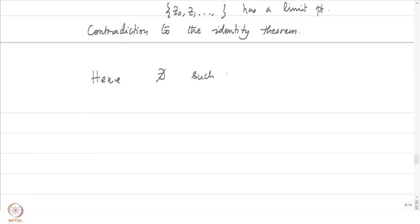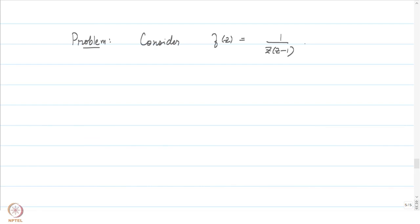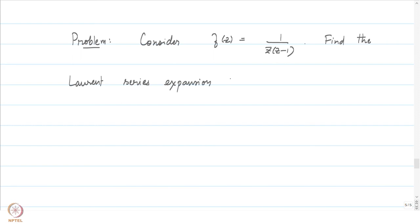Let me conclude this problem session by computing the Laurent series expansion of a particular function on different annuli. Consider the rational function f(z) = 1/(z(z − 1)). This is a function which is holomorphic away from the origin and the point 1. It has isolated singularities at 0 and 1. Find the Laurent series expansion of f in the following annuli.